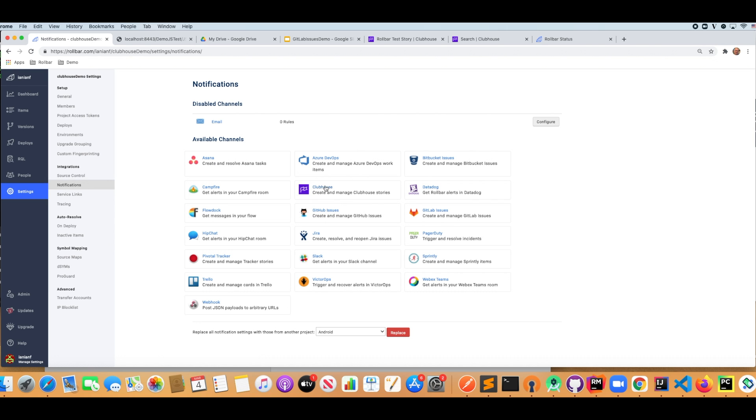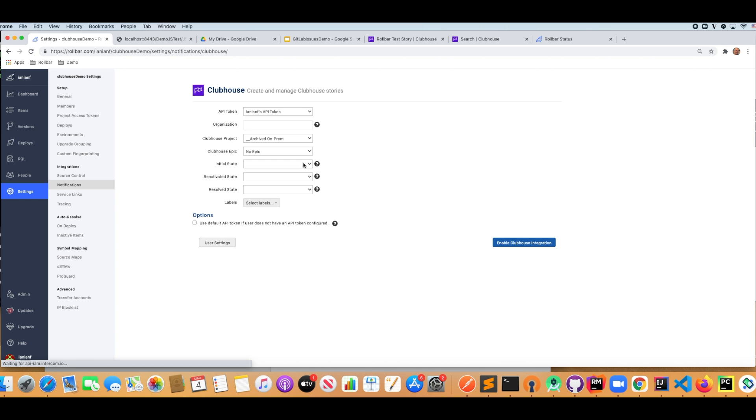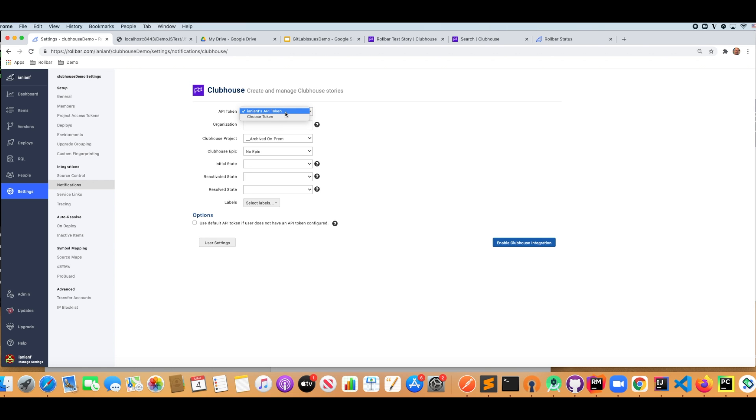And the next thing I want to do is enable Clubhouse. So we're going to click on Clubhouse. Here at the very top, you're going to need to specify your API token. If you have not integrated with Clubhouse, it'll walk you through the steps to do that. You log in and generate an API token in Clubhouse. It takes a few minutes.